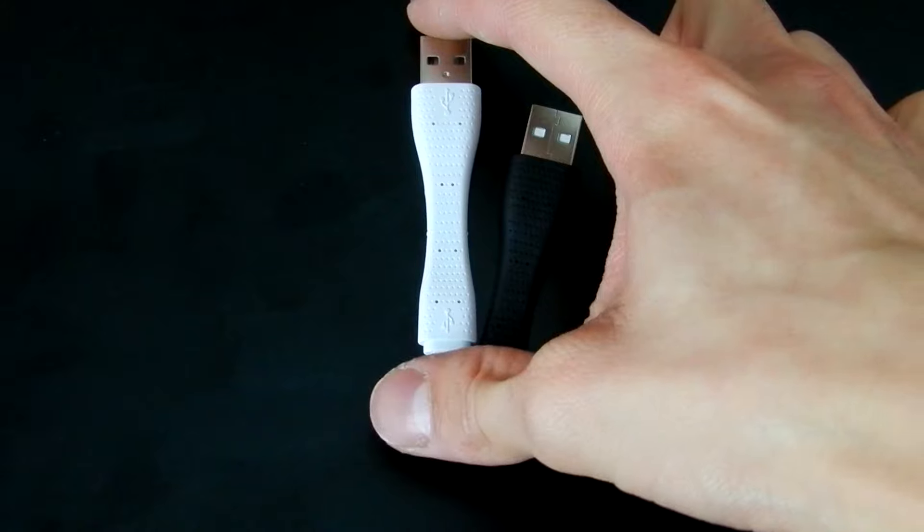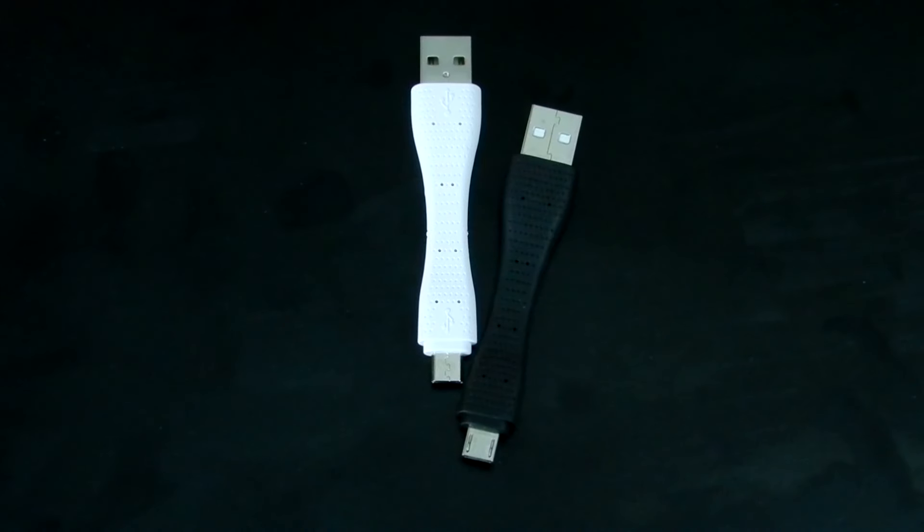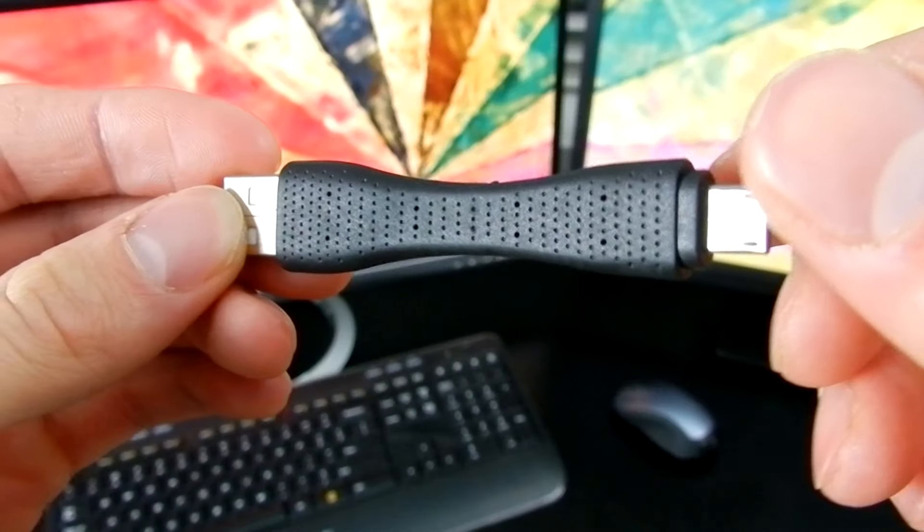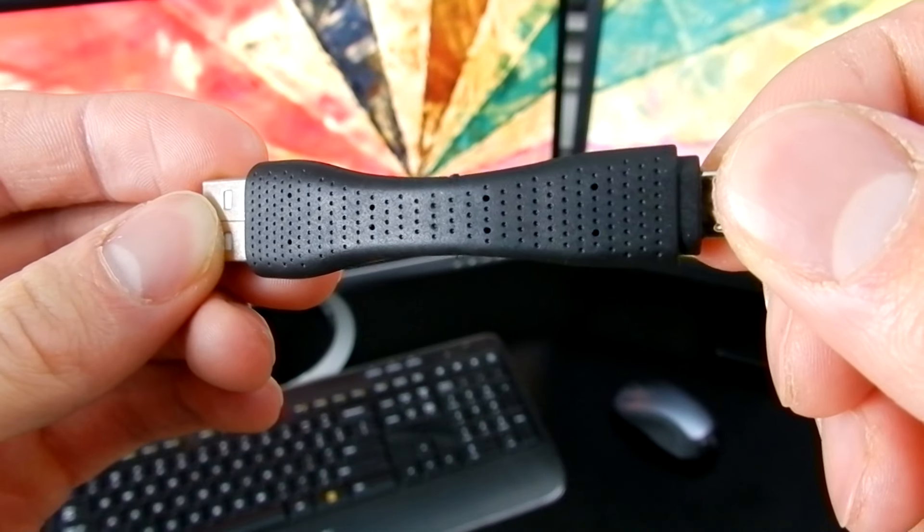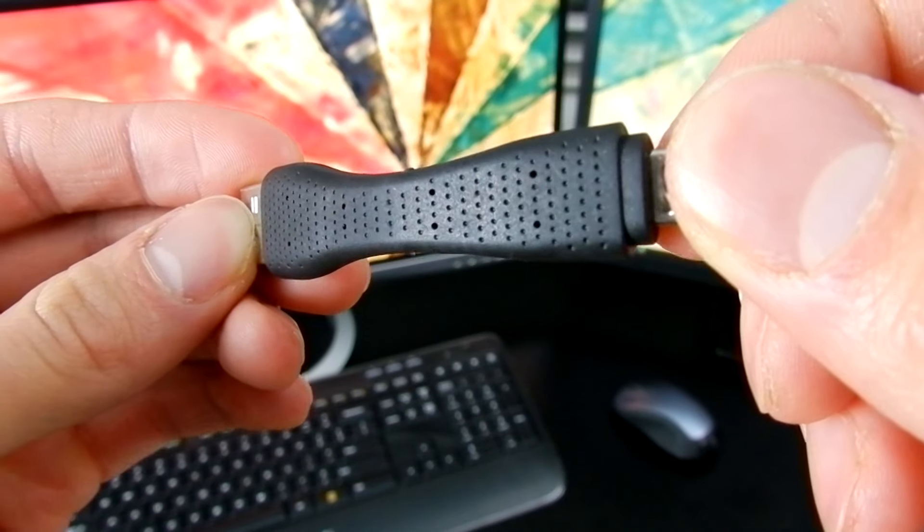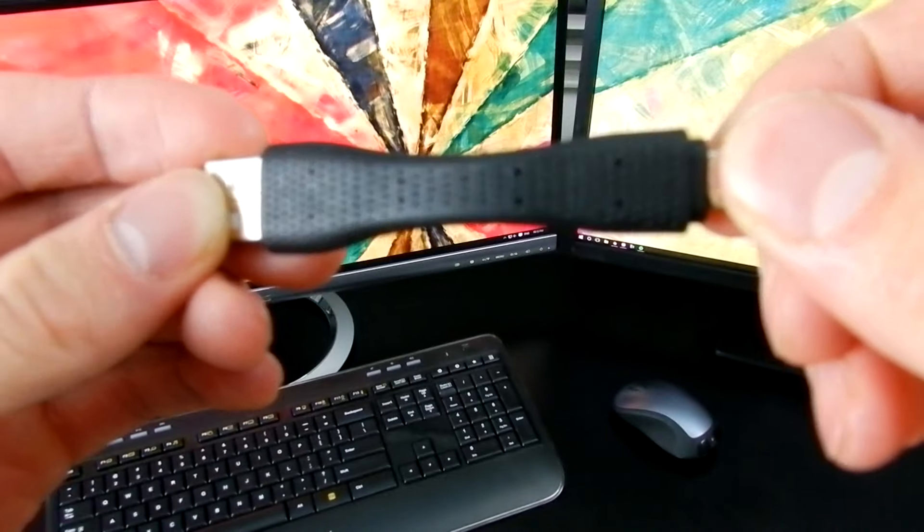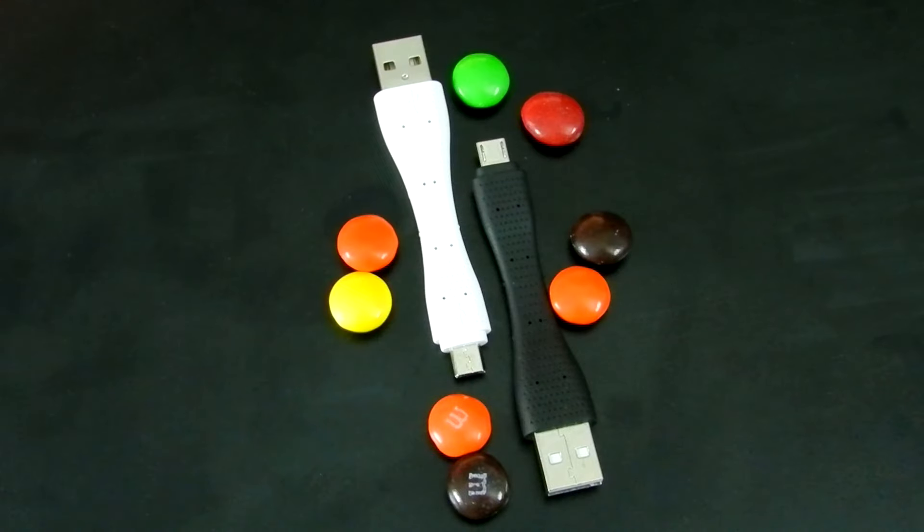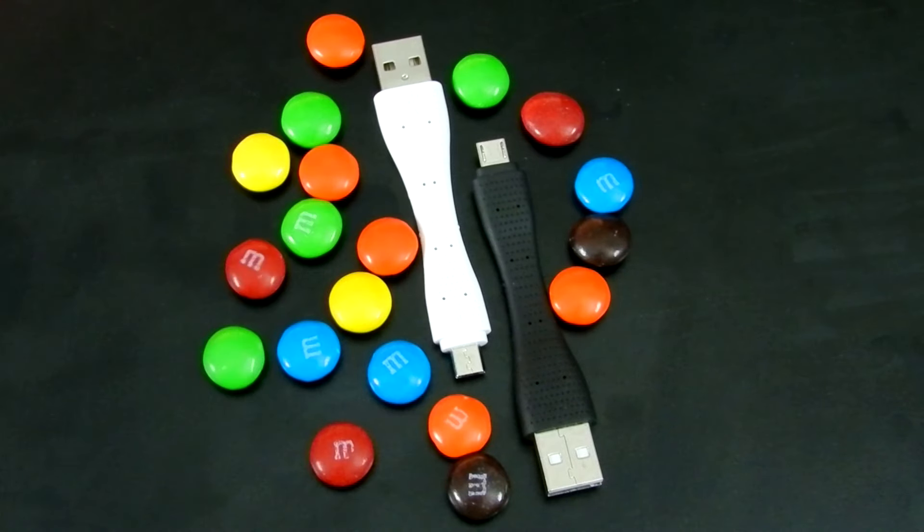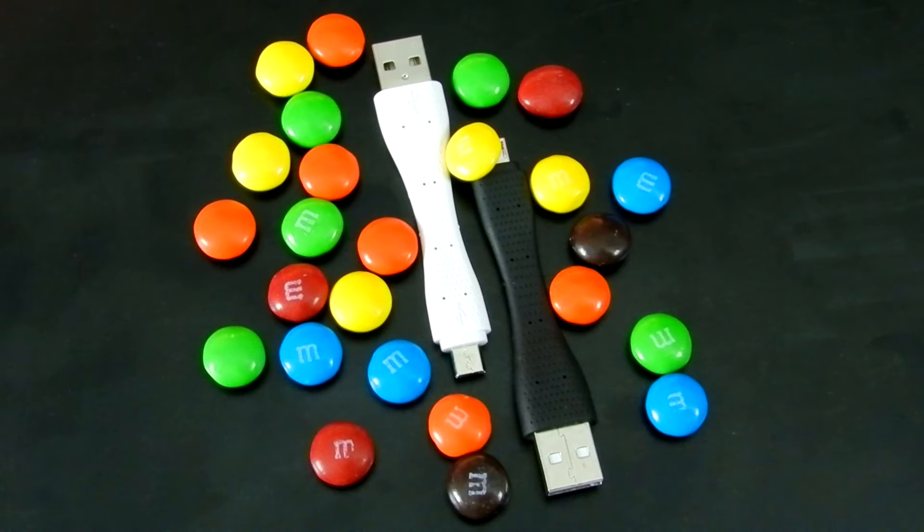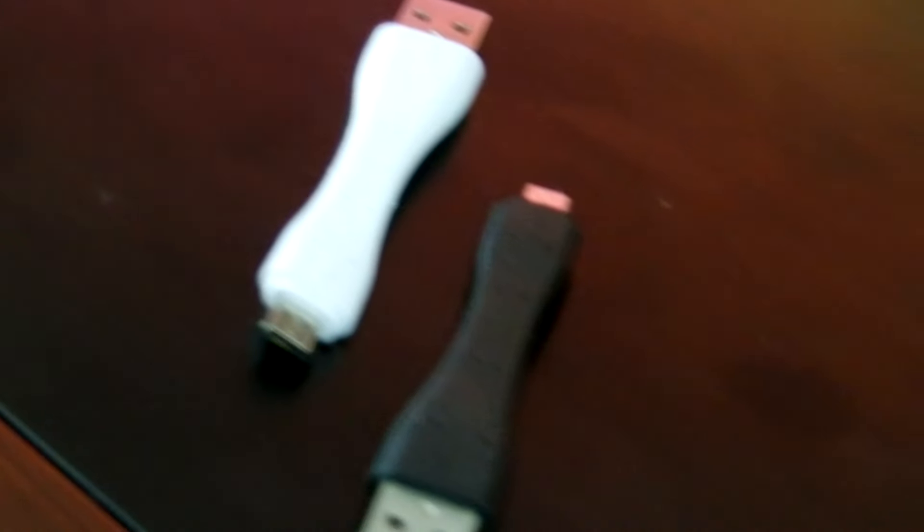They actually come in two colors, black and white. I'm sure if we demand it they will come up with more colors. Personally, I would like to see a light blue cable.